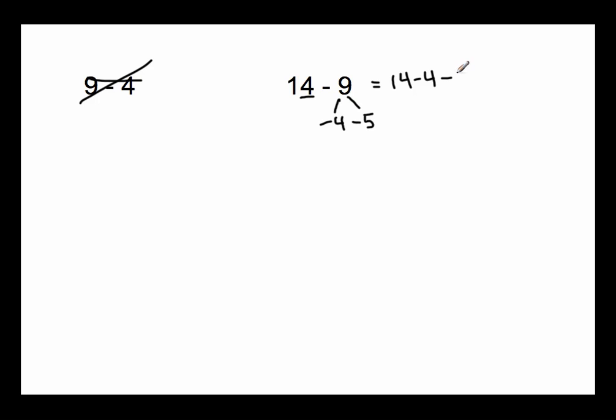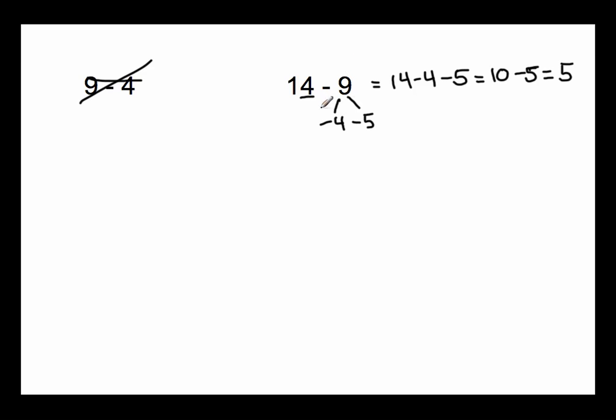Now we're at 10. Now we subtract 5 from that. And 10 minus 5 is 5. So the answer to 14 minus 9 can be thought of as breaking it down to 14 minus 4 minus 5. And 14 minus 4 gets us 10, and 10 minus 5 gets us to 5. That's how the answer 14 minus 9 is 5.